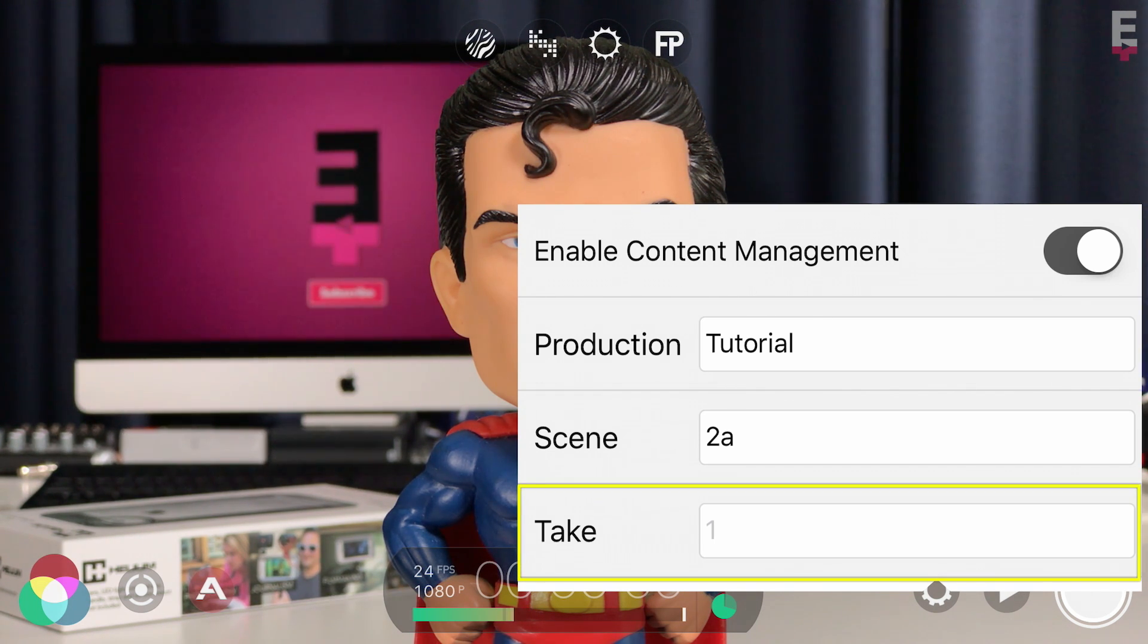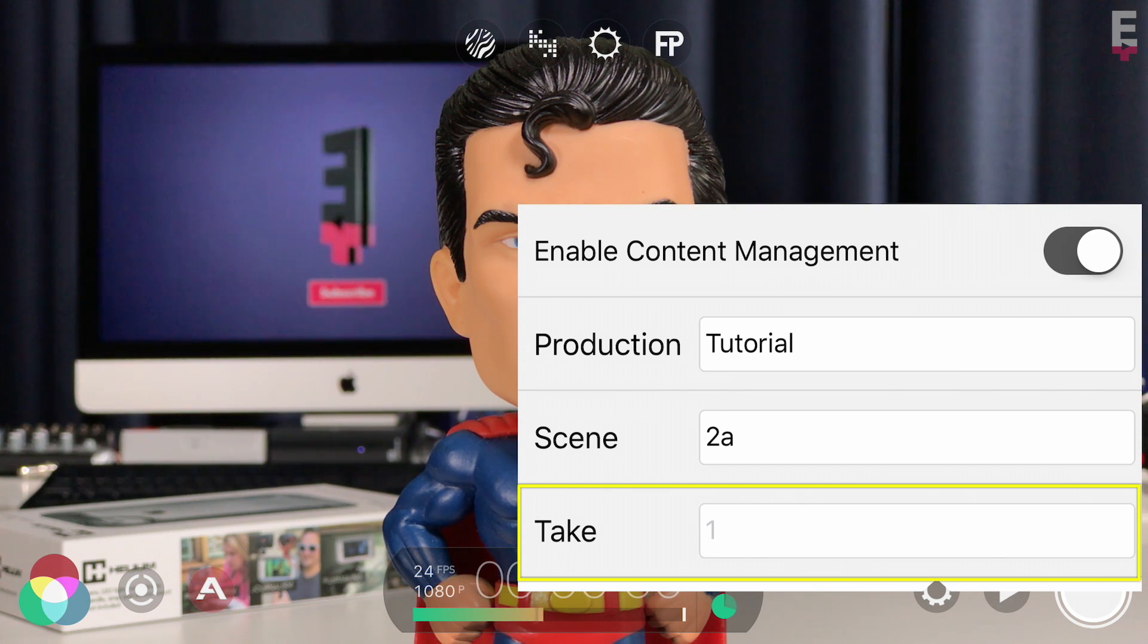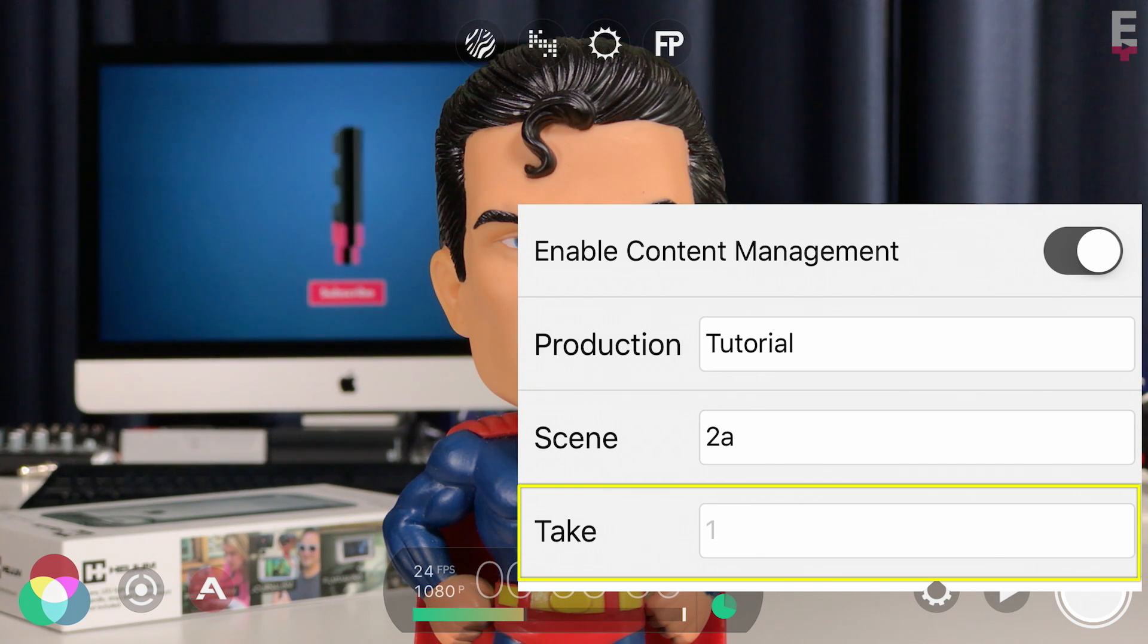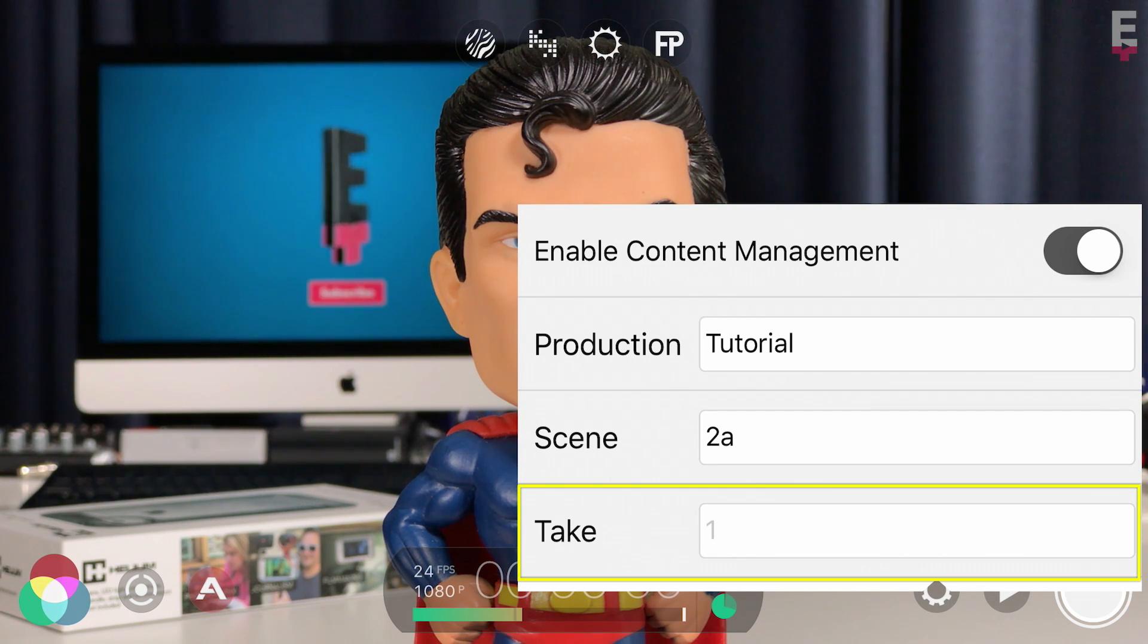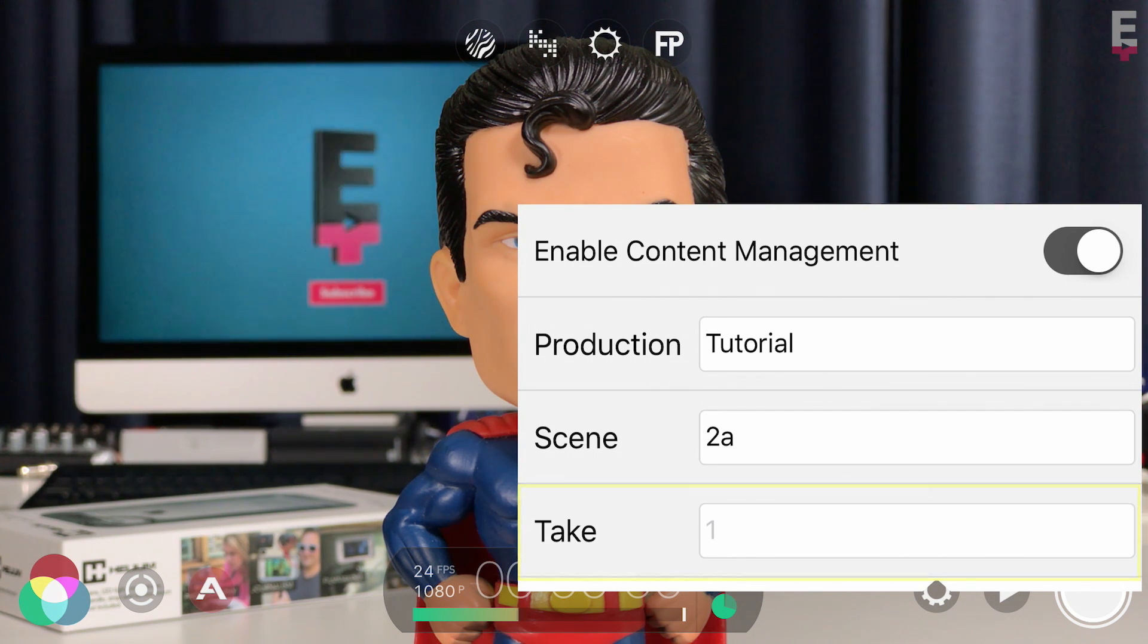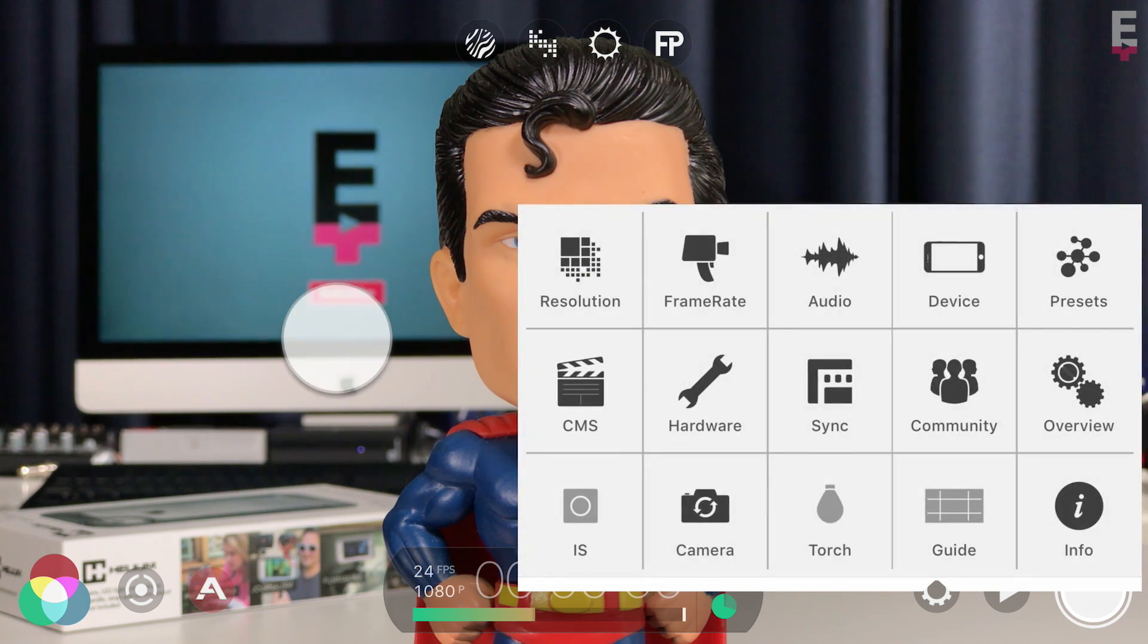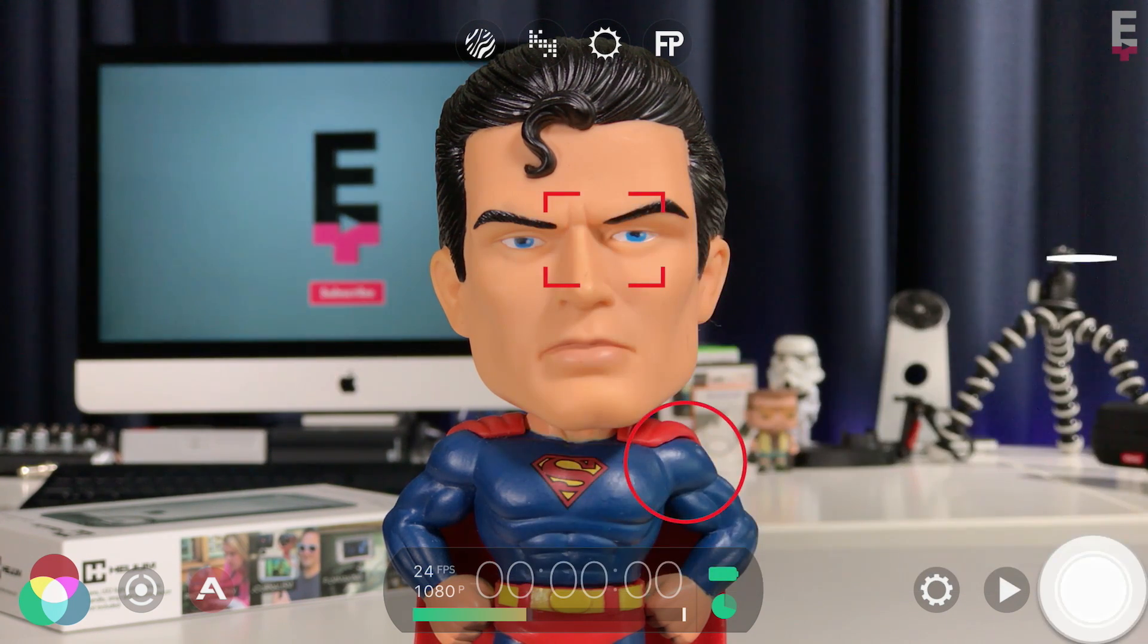Lastly is the take value. Unlike production and scene, this will automatically update incrementally with each new recording, and by default always begins at 1, which I'll leave for now, but you can enter whatever take you like manually. Once set, tap outside to close and start a recording.